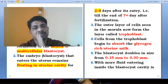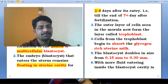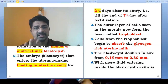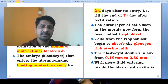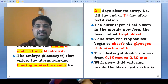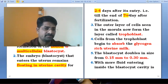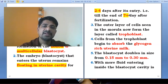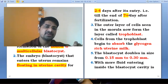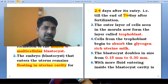After its entry on the 4th or 5th day, it remains floating for two to four more days — sometimes 2 days, sometimes 3, sometimes 4. This continues till the end of the 7th day after fertilization.